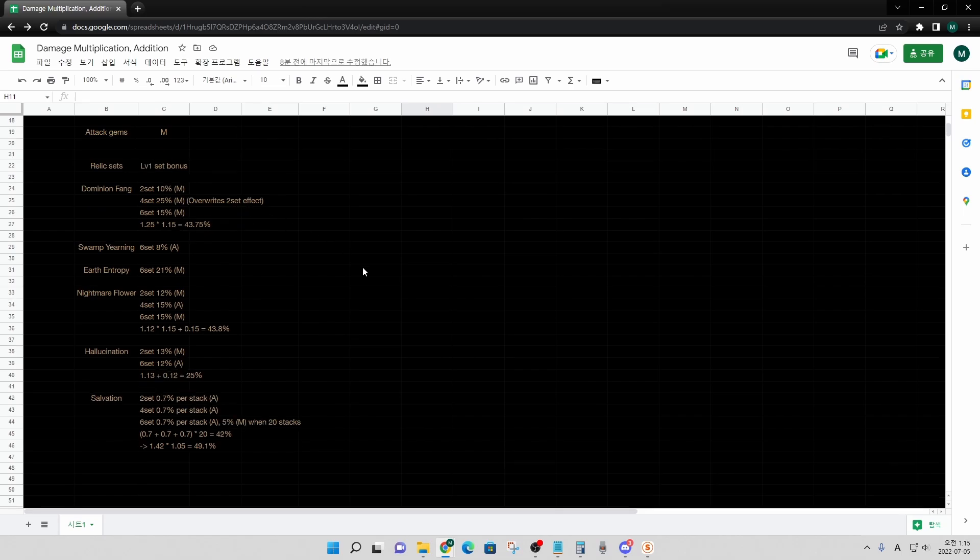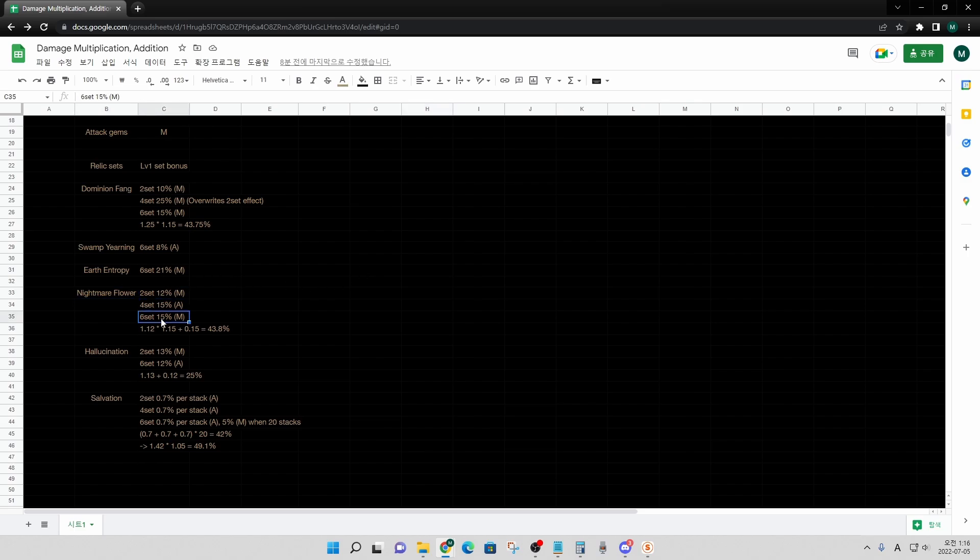Before wrapping up, let me show you an example of calculating the damage increase of nightmare set. Two set and six set is multiplicative and four set is additive.